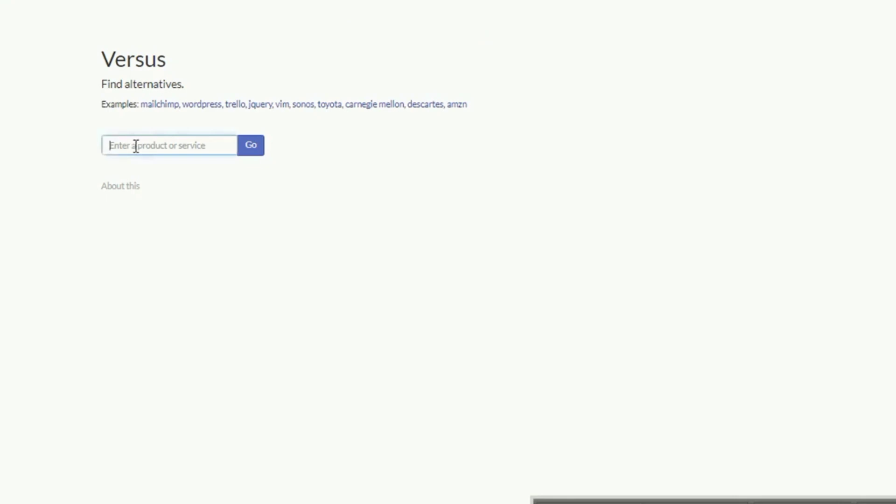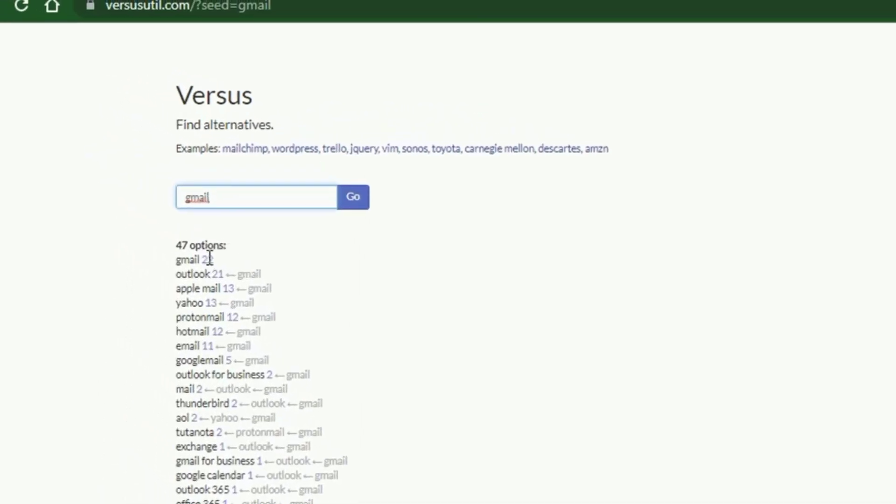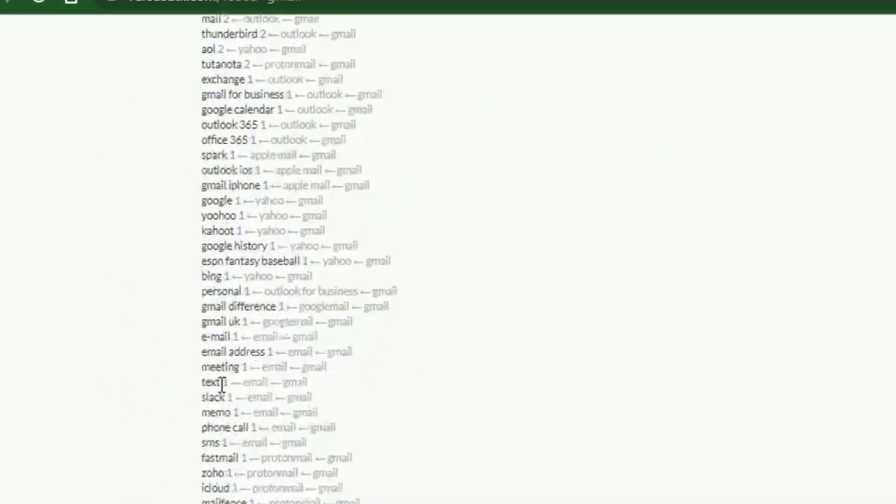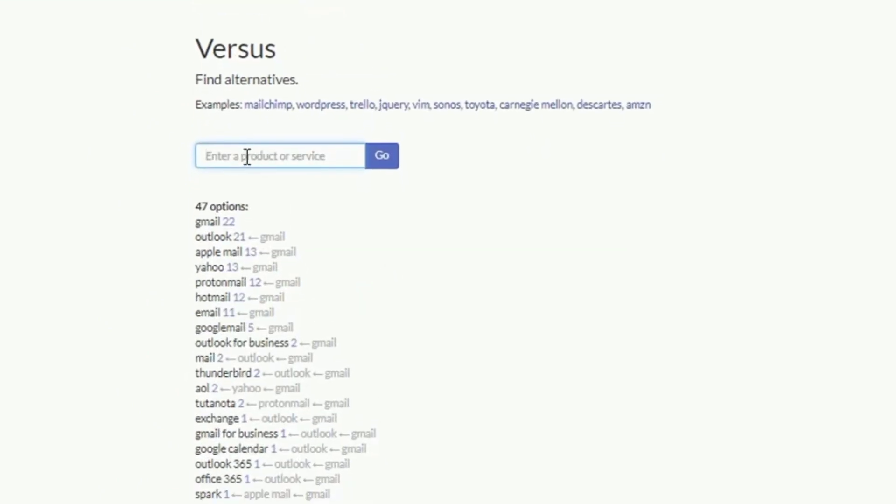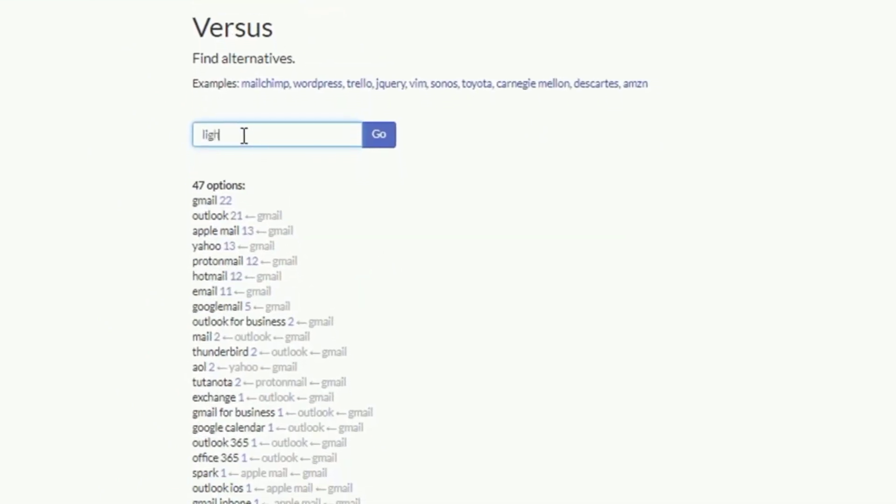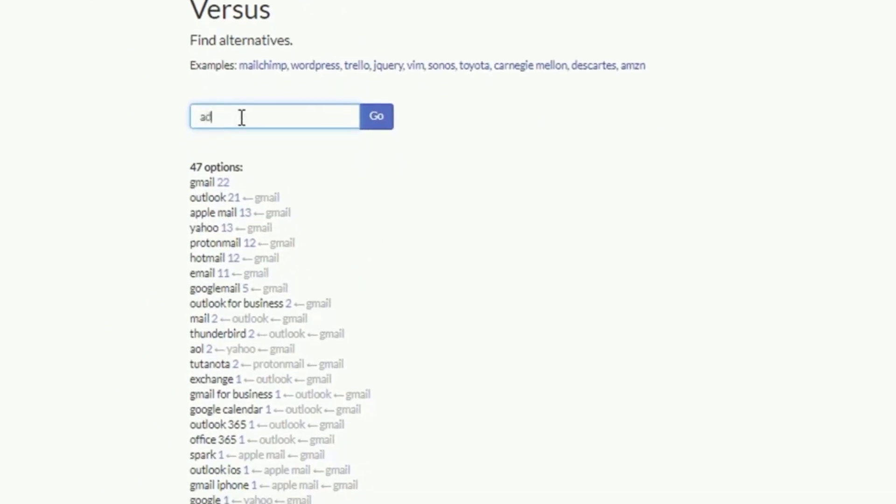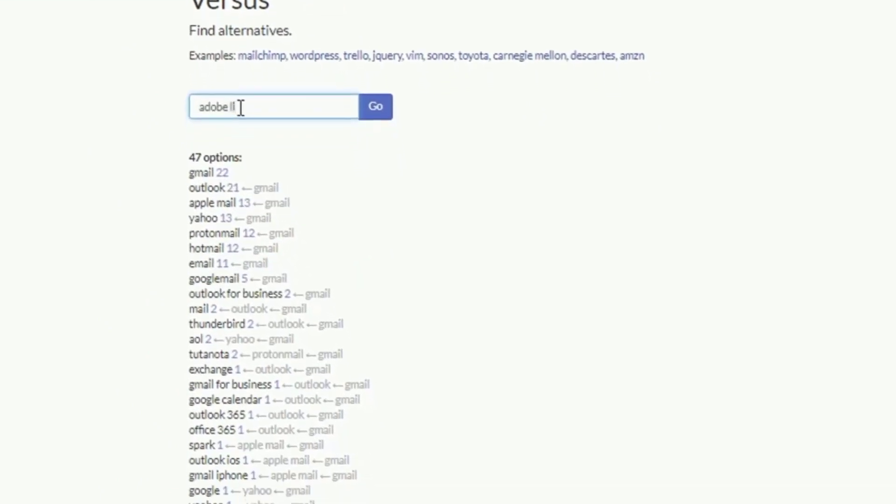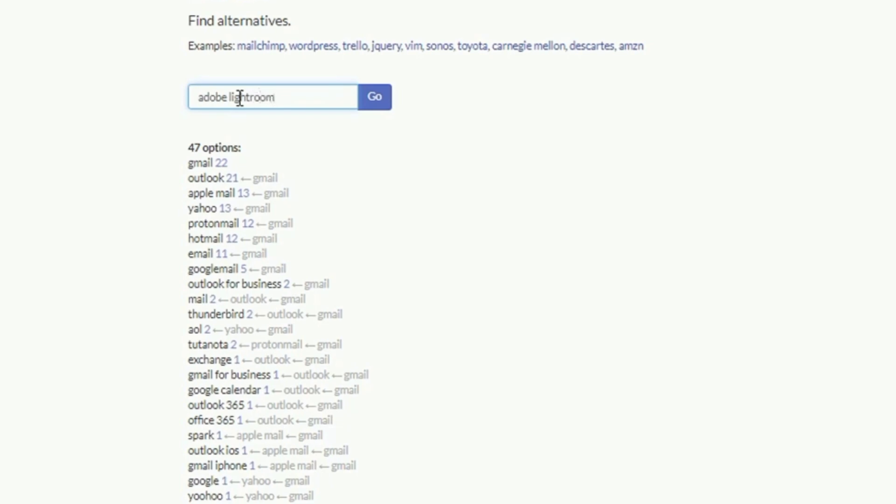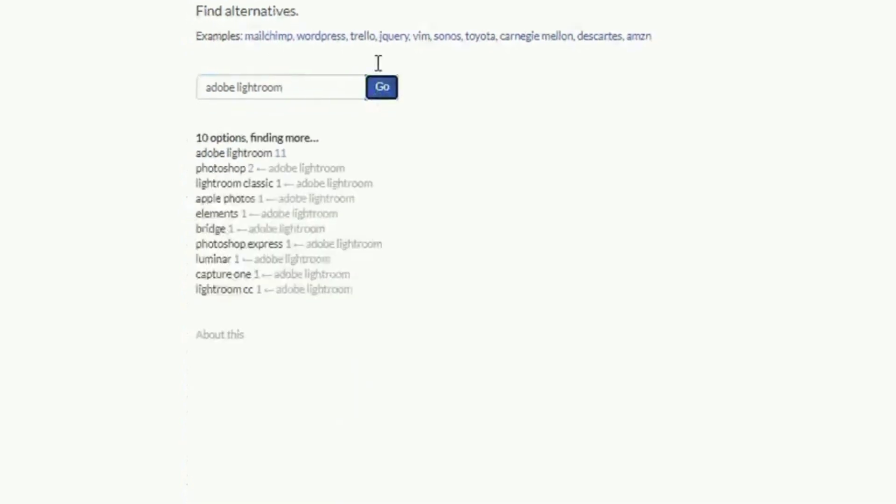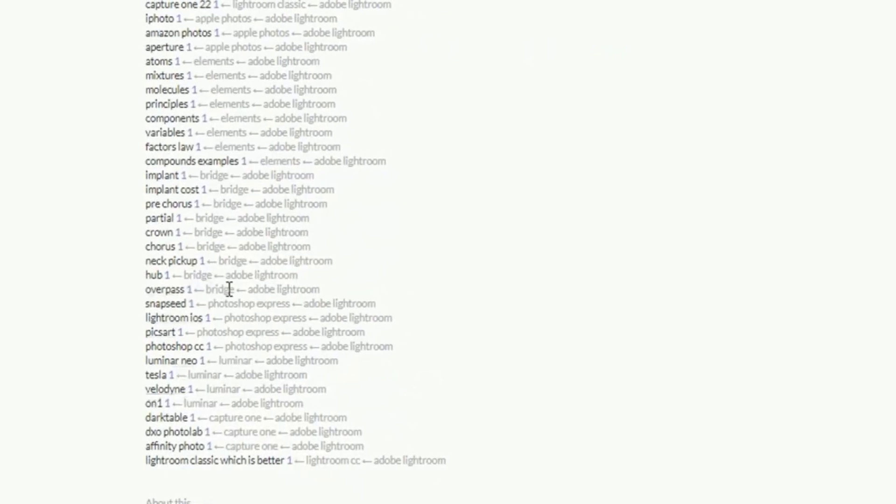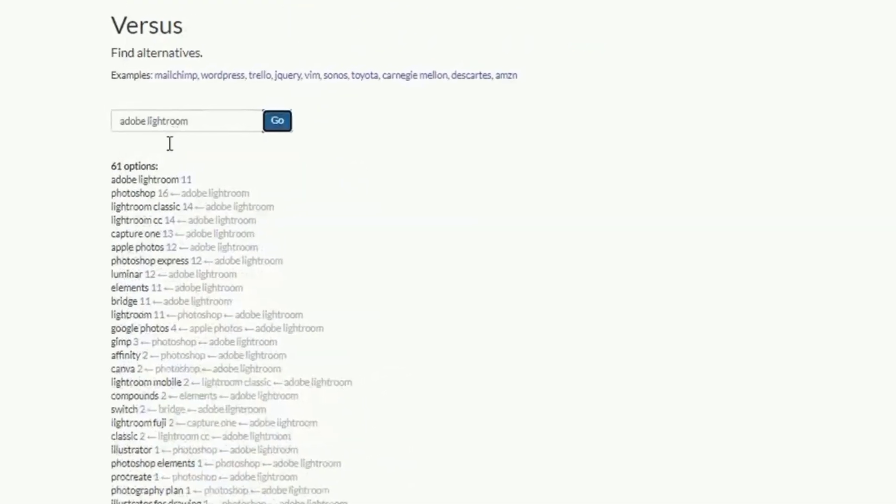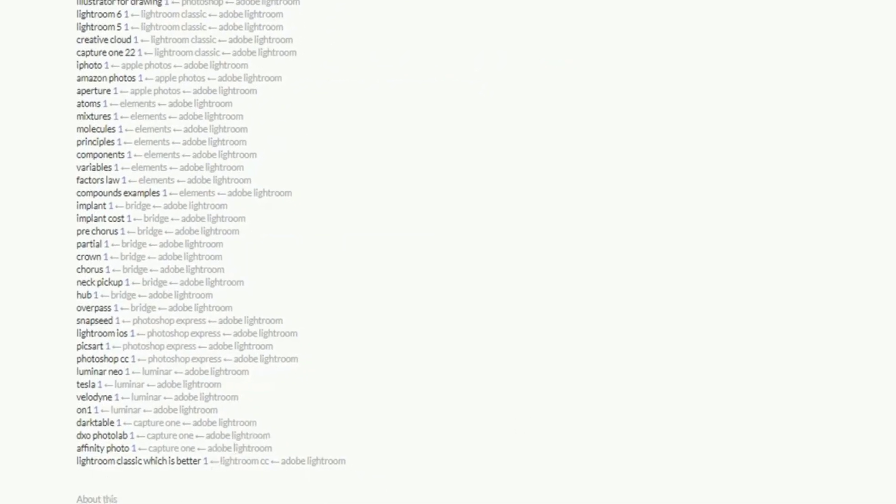Another site just like AlternativeTo is VersusUtil. On this site you can find relevant alternatives to any product or service to compare. Its interface is similar to the former. Simply input a service or program and the site would generate relevant alternatives. Both sites are free to use.